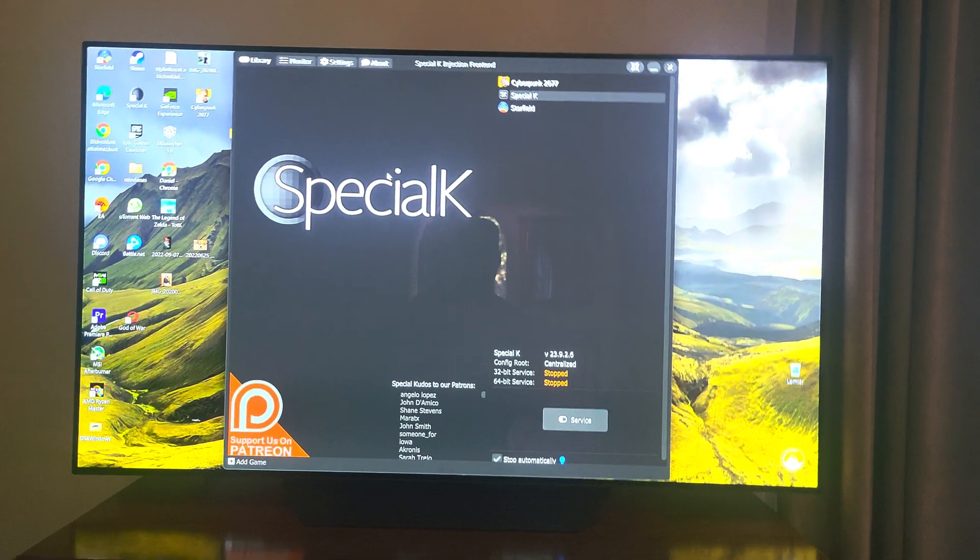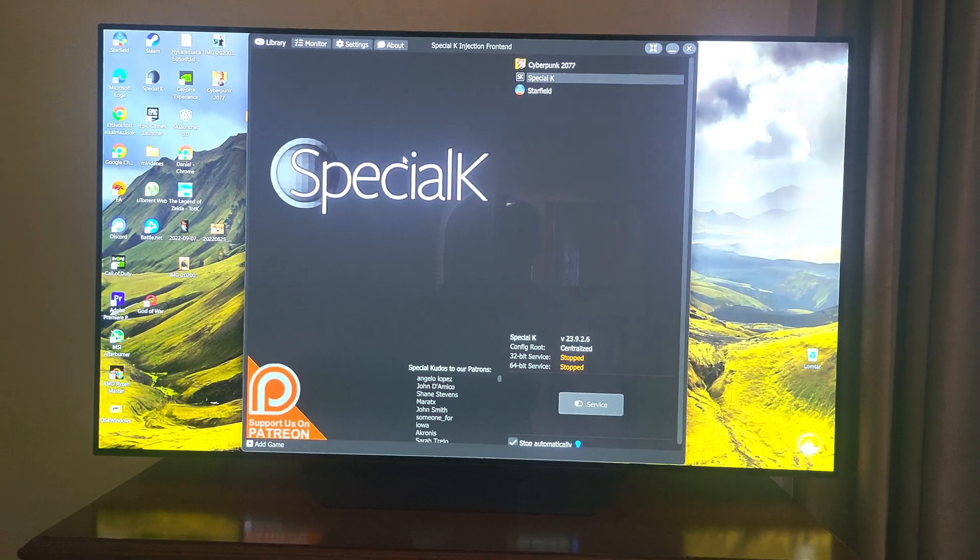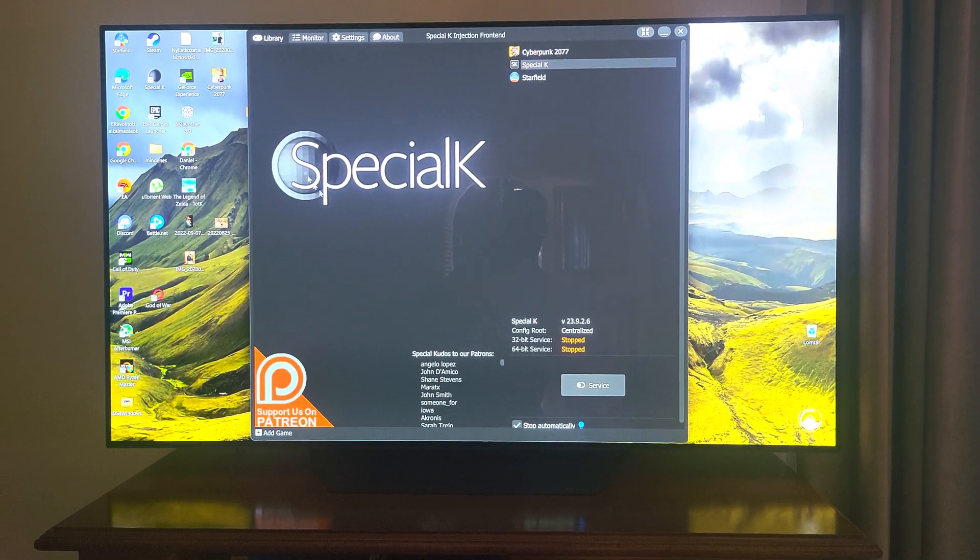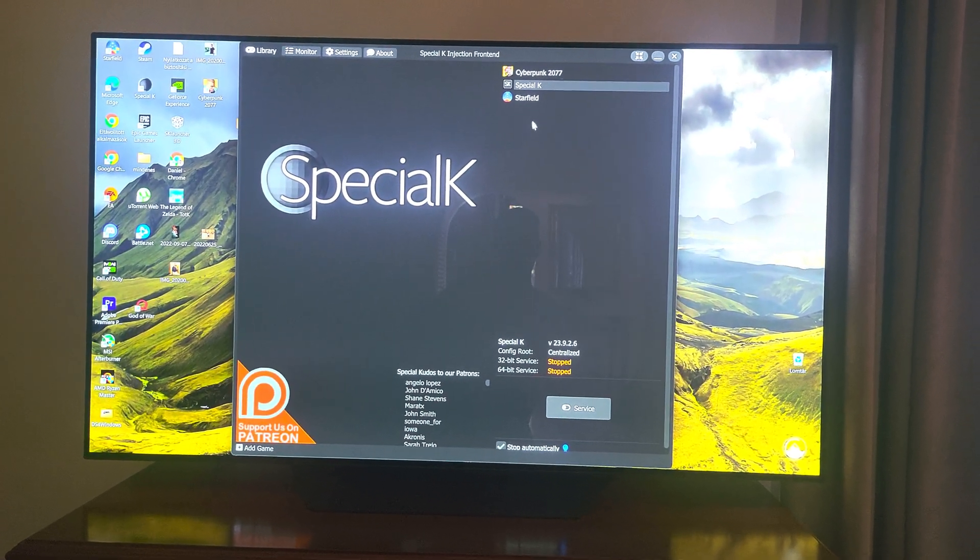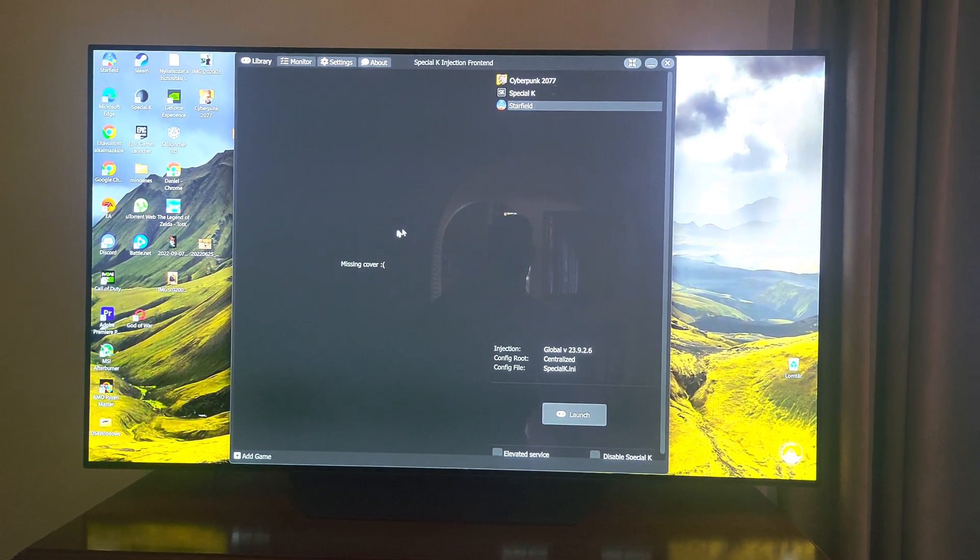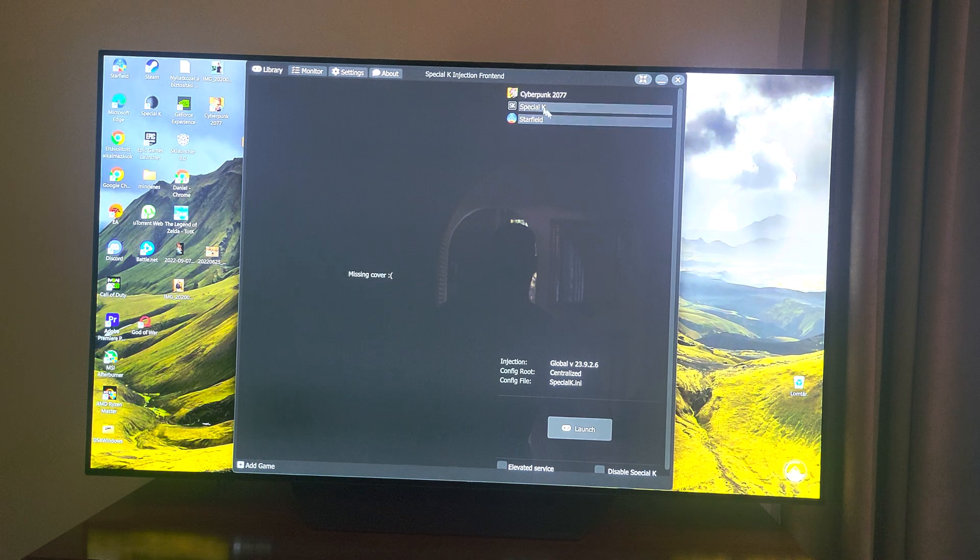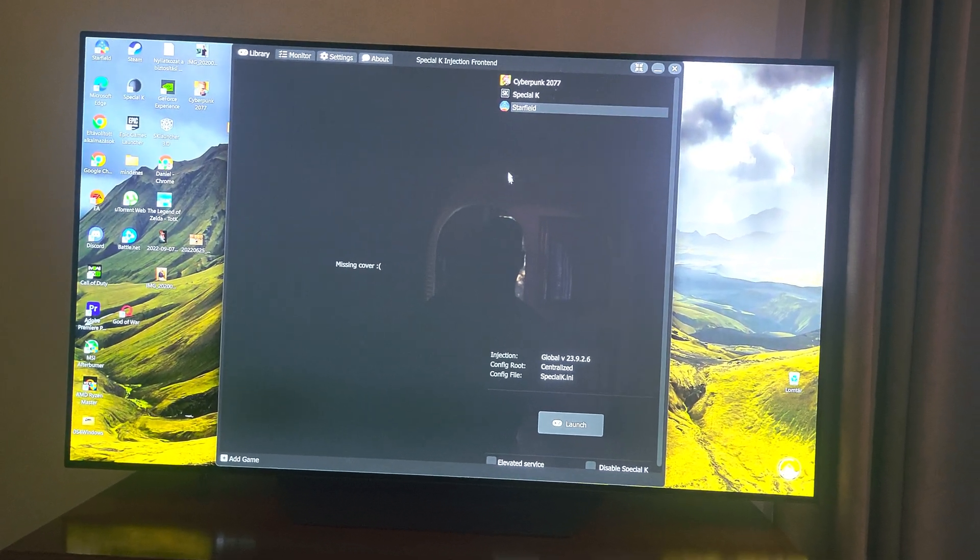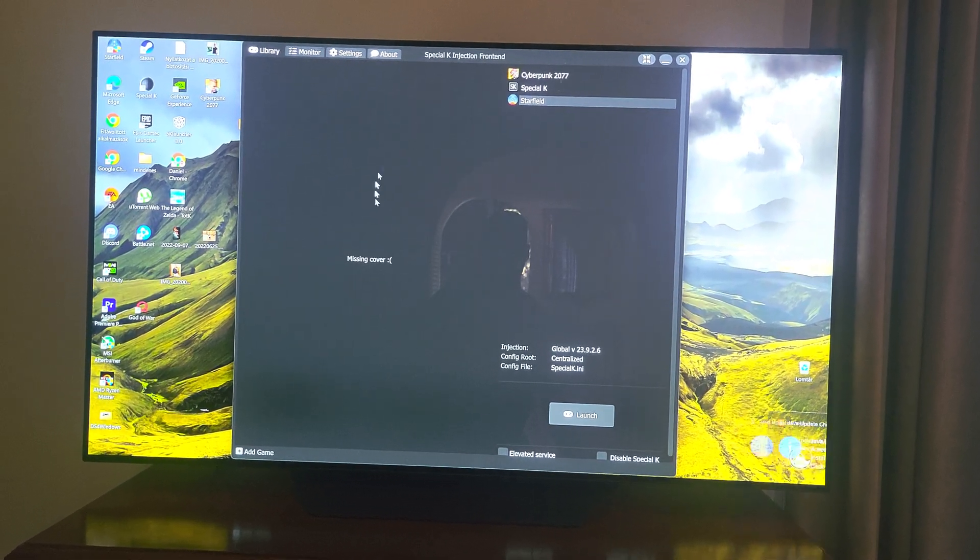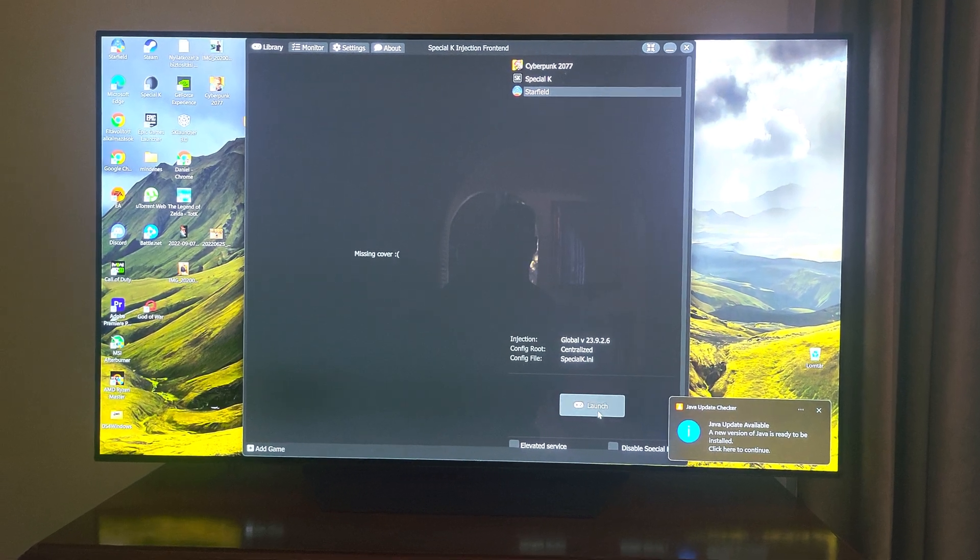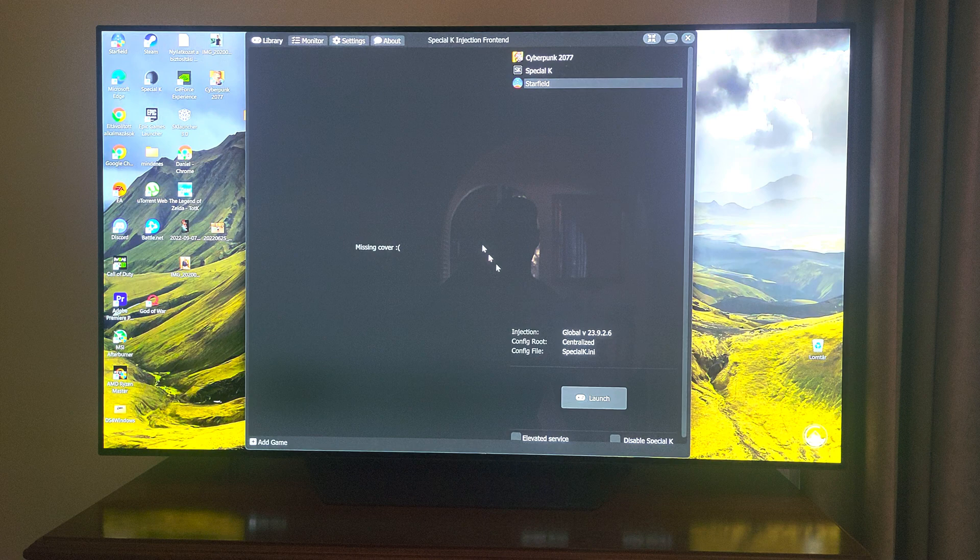So you have to, from the library after you download Special K, basically find your game and launch it from the library of Special K. It is a very easy step. After you connected Starfield into the launcher of Special K, you have to just launch the game basically.